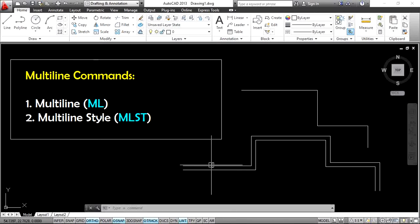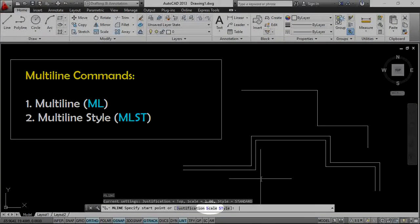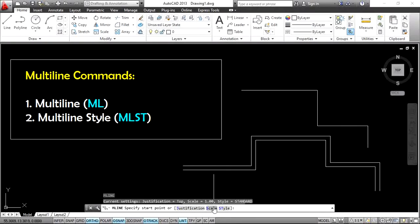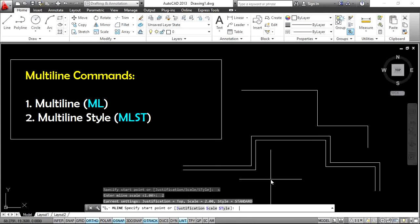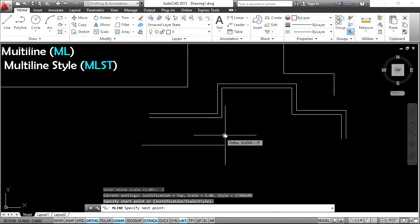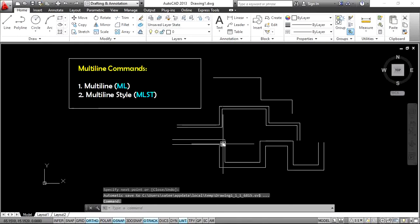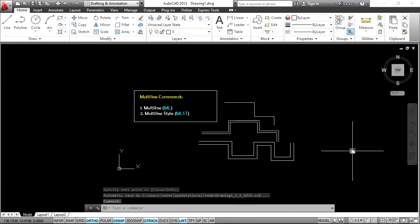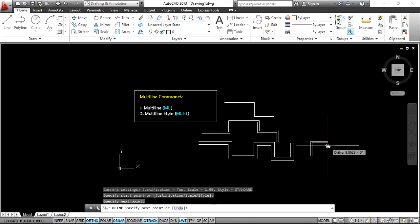By default, the gap is one distance between the two lines. If you want to adjust the scale, when you enter ML, go to the scale option — type ML, Enter, then S for scale, Enter. By default the scale is 1. I want to set it to 2, Enter. Now create a line to a specific point and Enter. You can set your required scale value when using the multiline command.